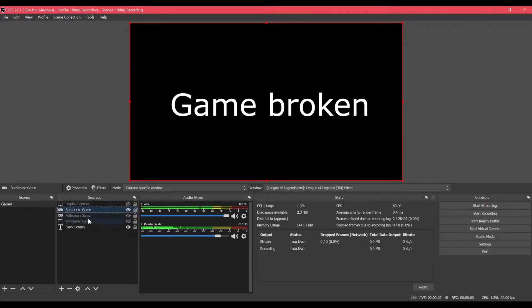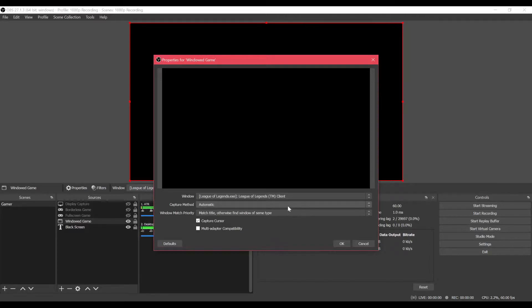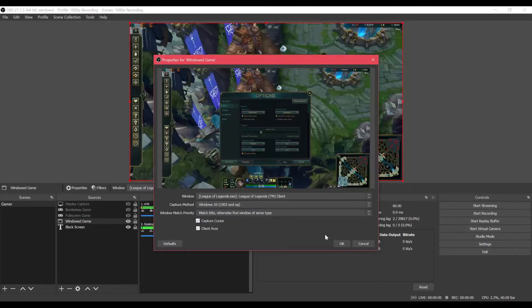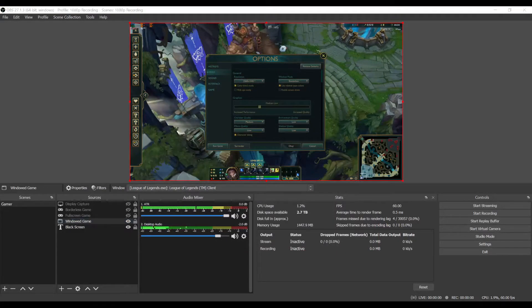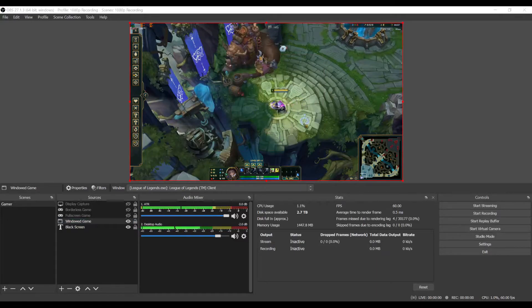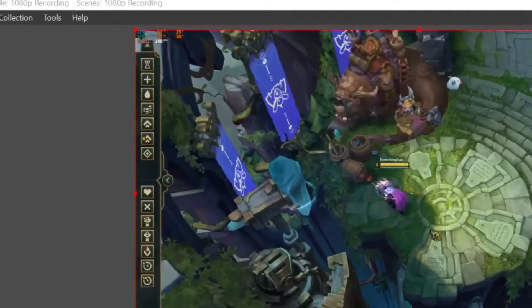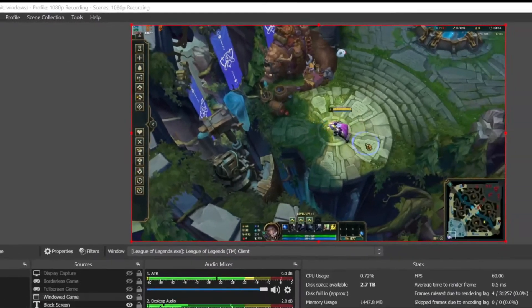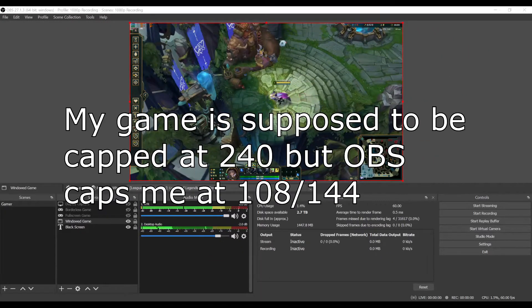We can try the full screen version — that also is not working. We can do a window capture, but then you have to use the Windows capture method. The problem with this is that you get a yellow border around your game, which gets kind of annoying. And as you can see in the top left corner, my game is being capped at 108 FPS, which is below the 144 of my monitor, which makes it look kind of weird. League is not a very heavy game to run, so I should be hitting a lot higher than that.